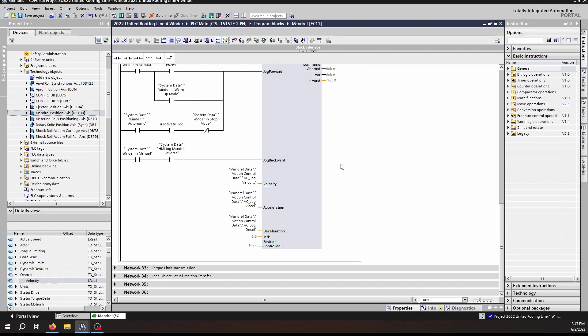Moving down the block, we see that we have a velocity, an acceleration, deceleration, and jerk, just as we've seen with a lot of our other motion control blocks. And once again we see that we have the position controlled input as we did in the MC Move Velocity. These inputs operate as you would expect. The velocity is in engineering units: degrees per second, millimeters, inches, feet per second, however you have your technology objects set up. Same with acceleration, deceleration, and jerk.